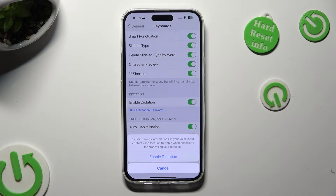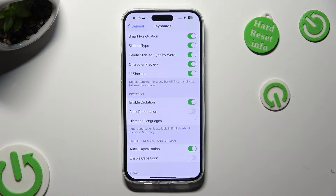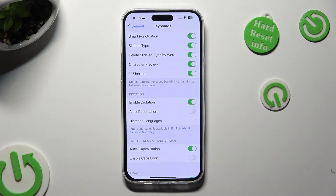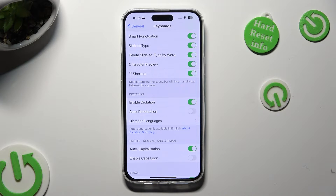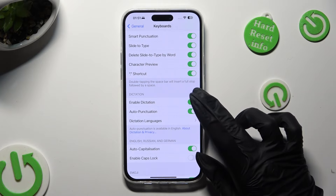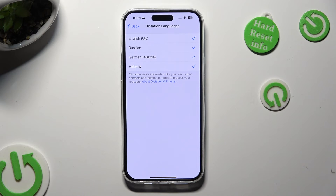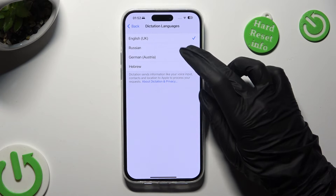Following that, confirm your choice in the pop-up, and as you can see after that, voice typing is on. You can also click on the toggle next to Auto Punctuation to switch it on or off, and then tap on Dictation Languages and make sure that the right one is on.